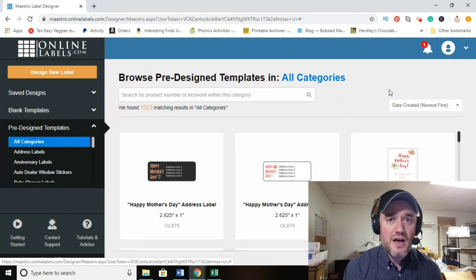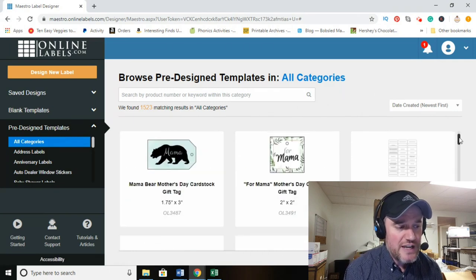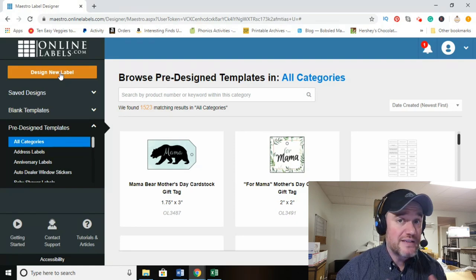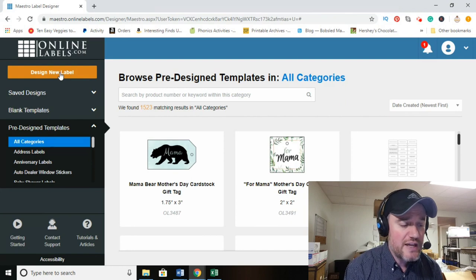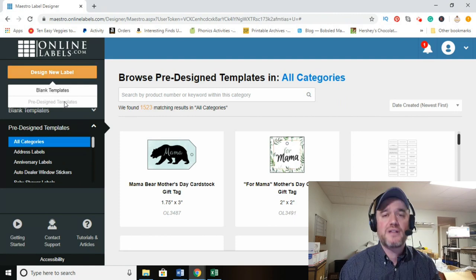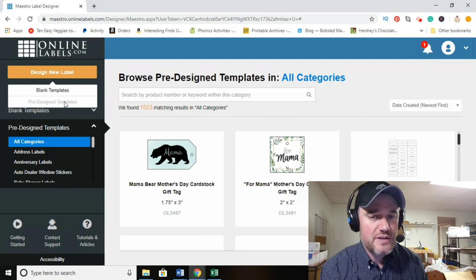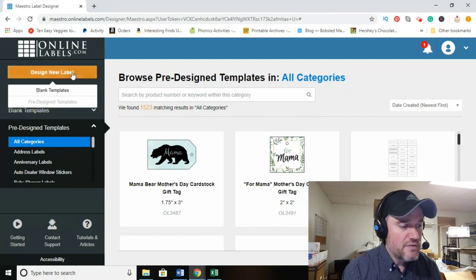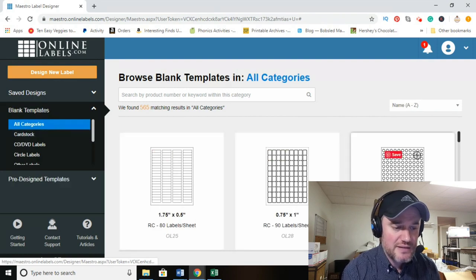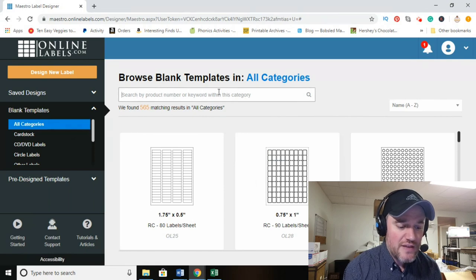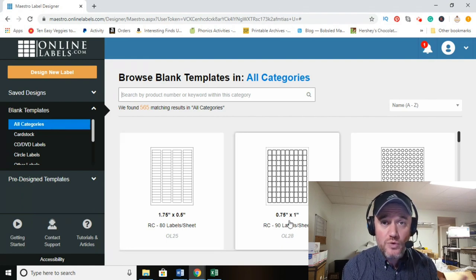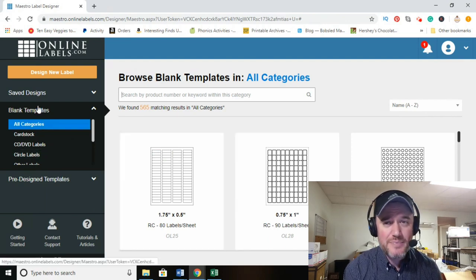On the left-hand side you can choose to design a new label — a blank template if you have graphic design experience — or go to pre-designed templates, which is what this video is specifically about. The blank templates option shows all different shapes and sizes, and up here is where you enter the label stock number, which always starts with OL followed by the number for that specific label.